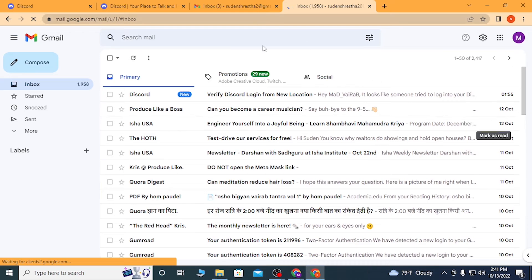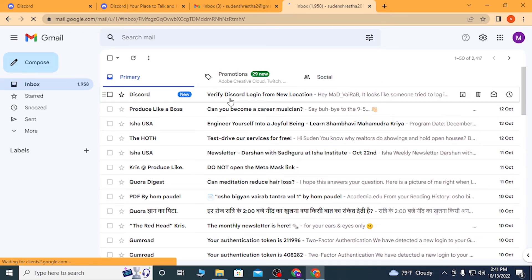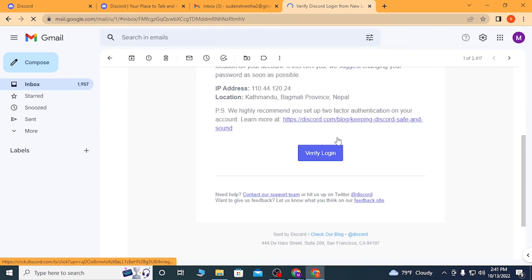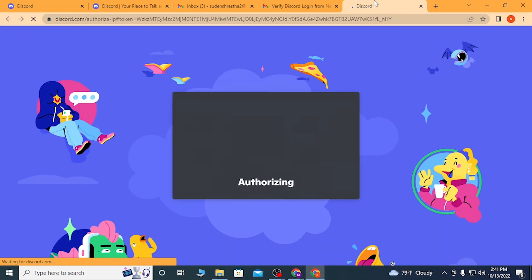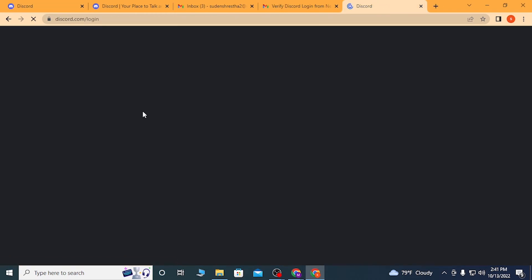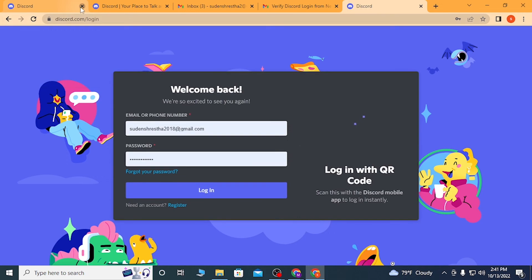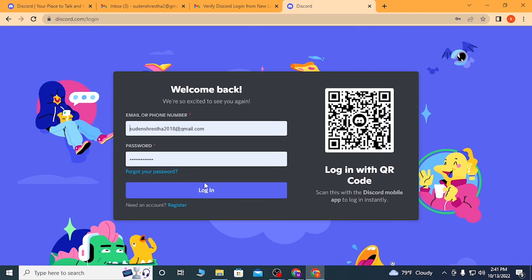You can see verify Discord login from a new location. Click on verify login, and after the IP has been authorized, let's go again.